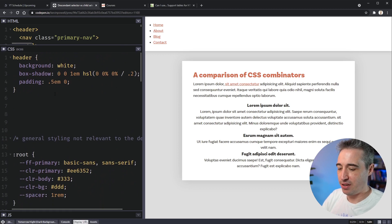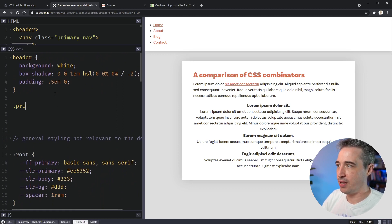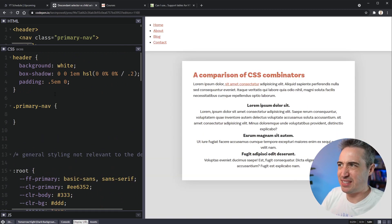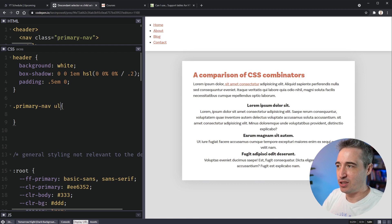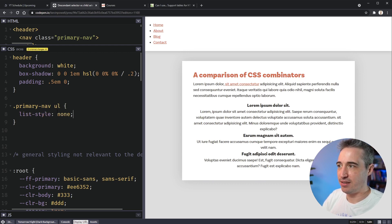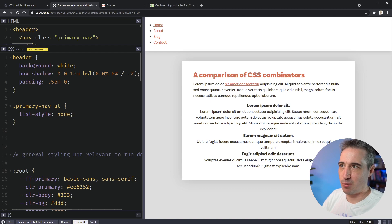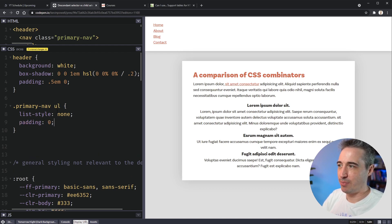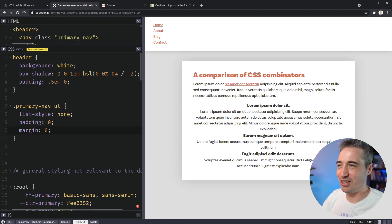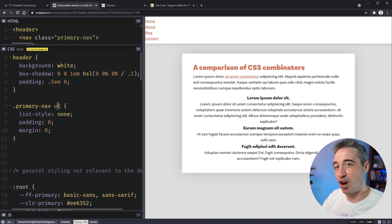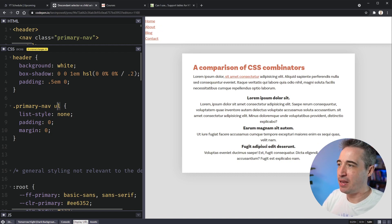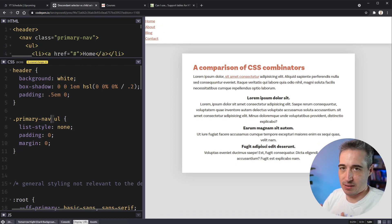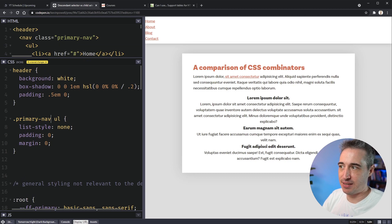And so what we can do is we can come in to our CSS here and let's hide away this. We know we have our primary nav. So primary, primary nav. And what we want to do is not really select the nav itself. It's all the stuff inside of there. So we get our ul like that. And here we can do a list style of none that gets rid of our bullet points. Then we come in and we say that it has padding of zero.